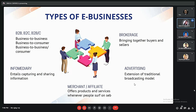Then comes Merchant or Affiliate. These companies help people on the internet to find things that can interest them, and in return they generate some sales for themselves. Then comes advertising — for example, Google Ads. And lastly, we have brokerage, where they charge a substantial amount of money in exchange for bringing together the buyers and the sellers.